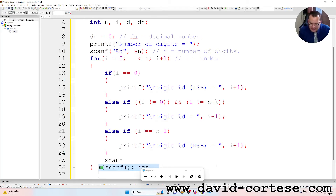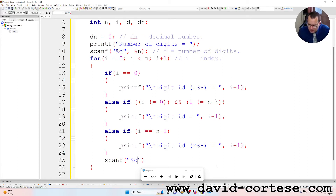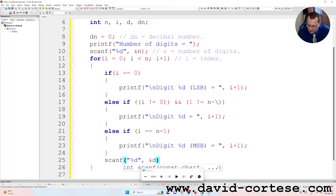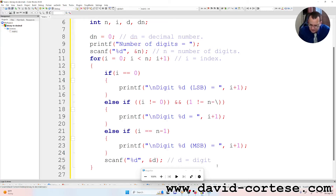Then scanf, between parentheses, between quotation marks, %d — because we want to read the address of this integer — where c is the digit, so it is either zero or one.